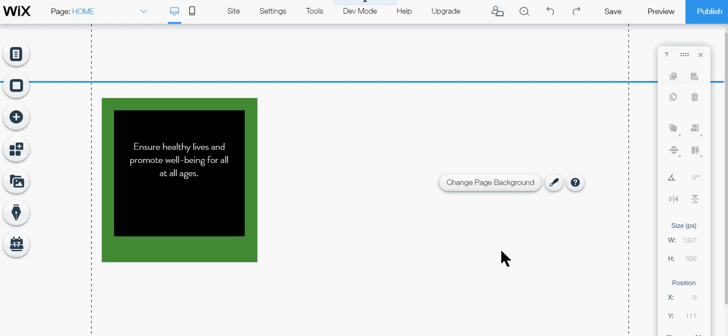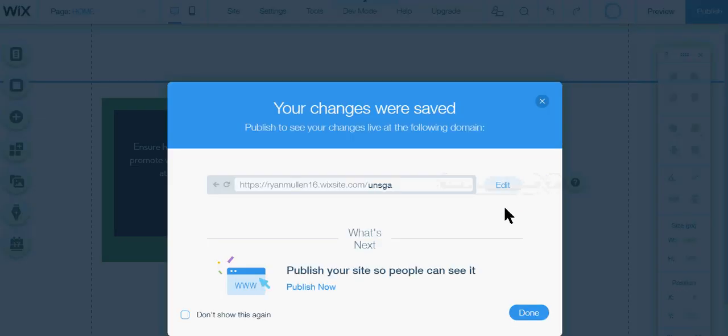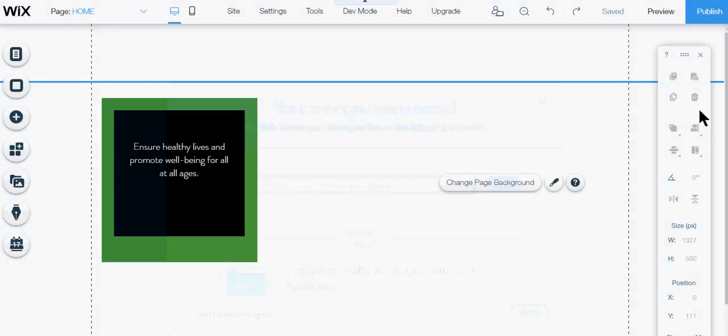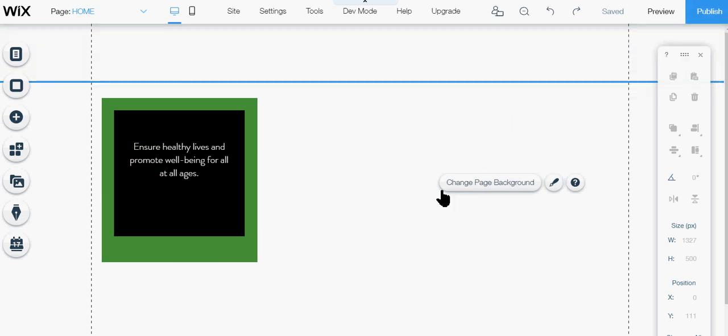Once you have all of your rollover boxes or hover boxes complete, you would simply save the site. You just give it a name. Publish is how you make the website public.